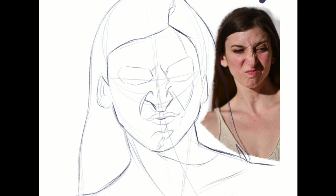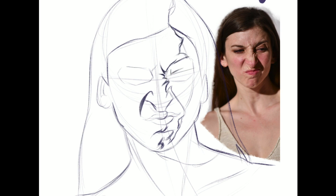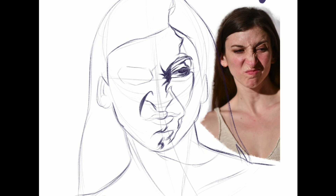Facial expressions can be a scary thing to draw. So I'm going to walk you through a little bit of my thought process so that you understand that it really isn't too much of a difference to looking at a face when it's in an expressive position versus just a normal drawing of a face.